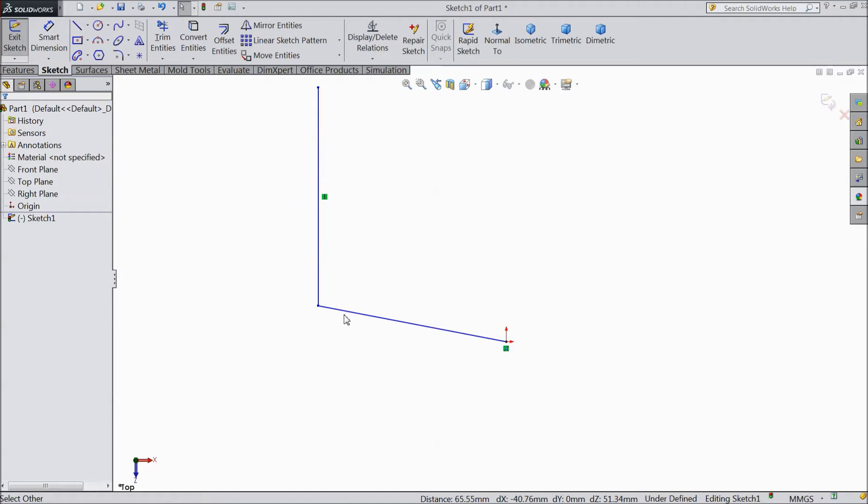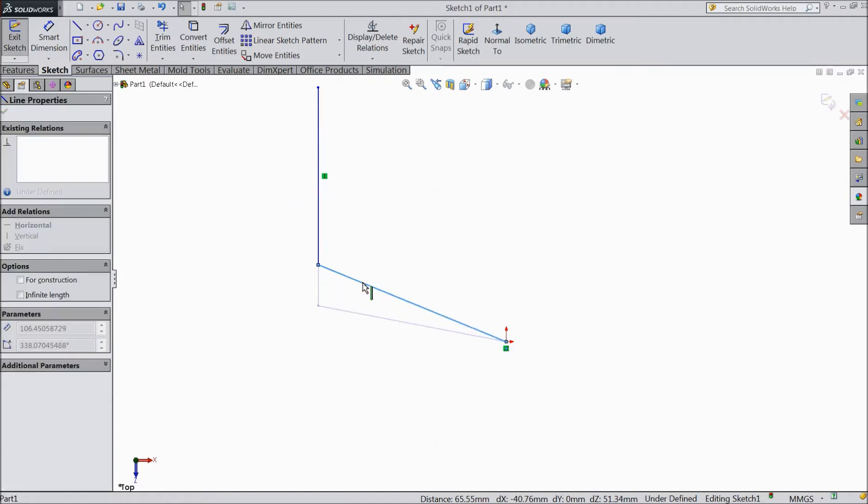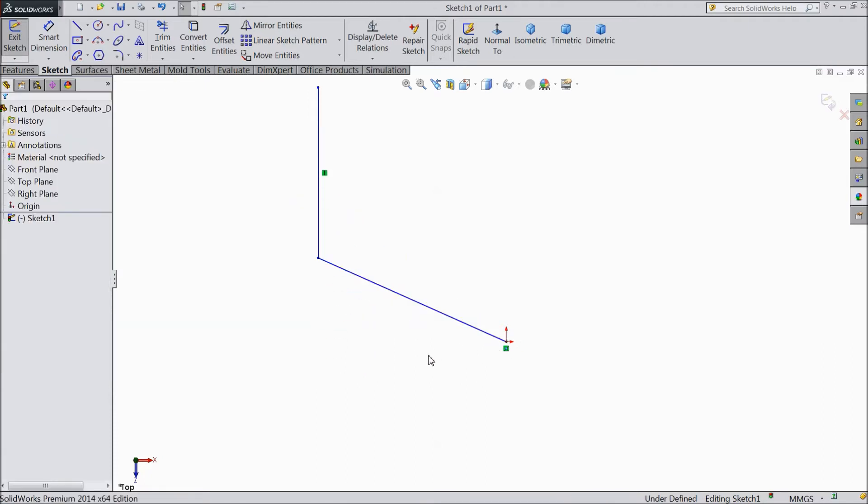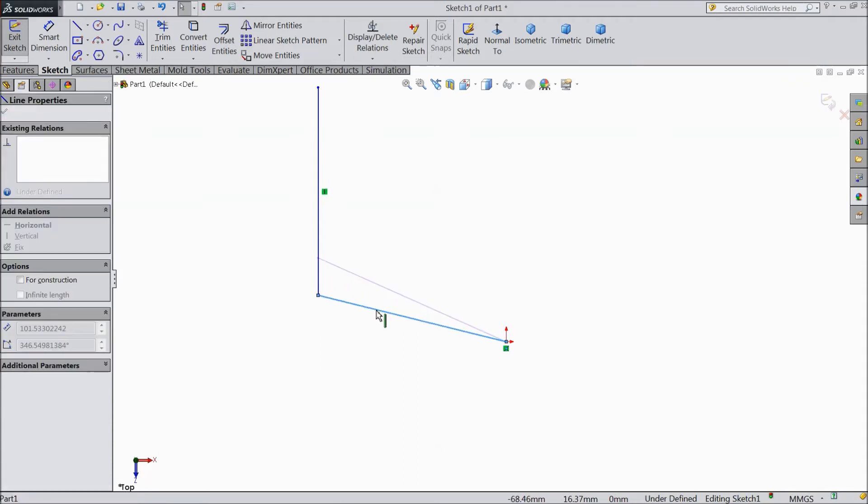Now you can move this component but the origin point will not move. It is fixed with origin point and it is showing the symbol.